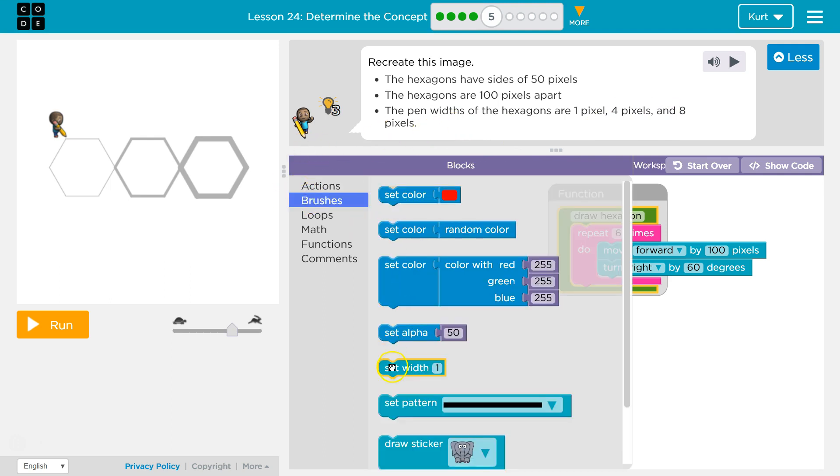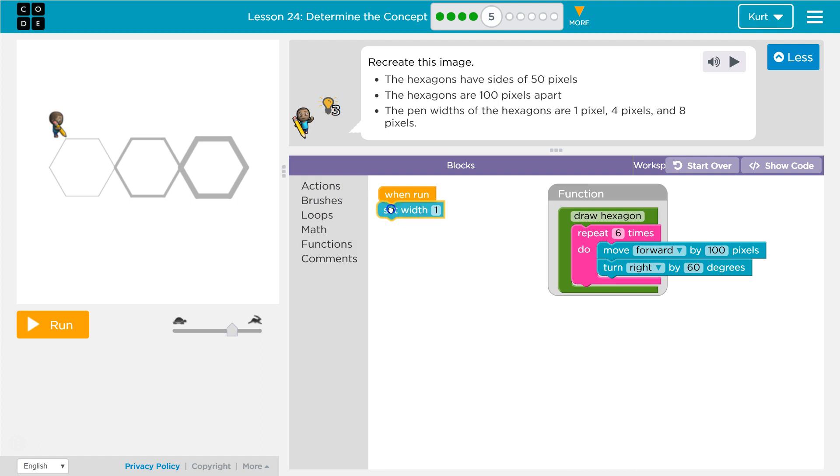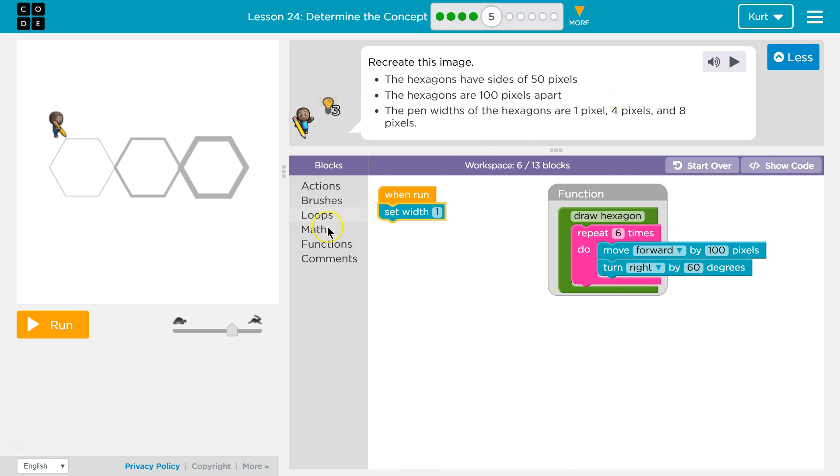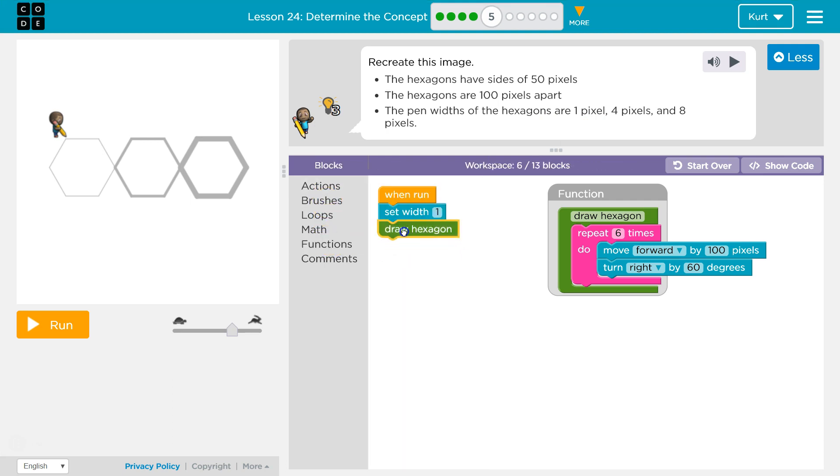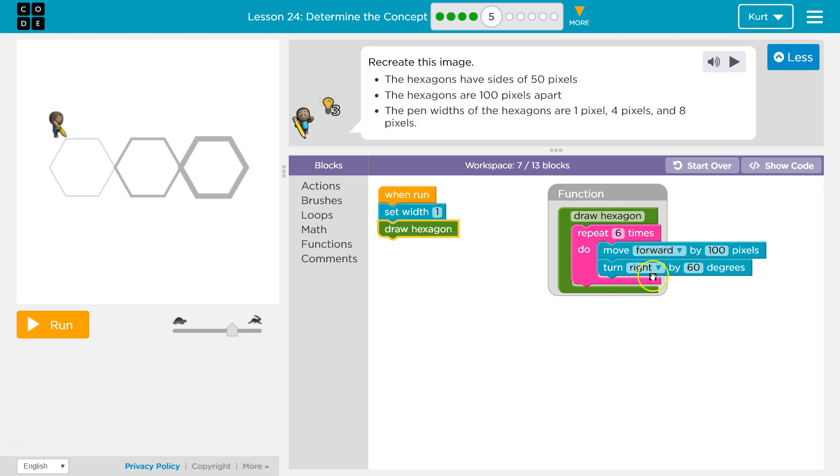So brush set width is here. And then it should be 1 at first. And then what should we do? We're gonna call our function. So I'm gonna set the width to 1, draw hexagon. The computer says what's that? Oh, here it is. Six times I'm going to move forward 100, turn right, hits the bottom. Again, time 2, forward 100. Let's test this.